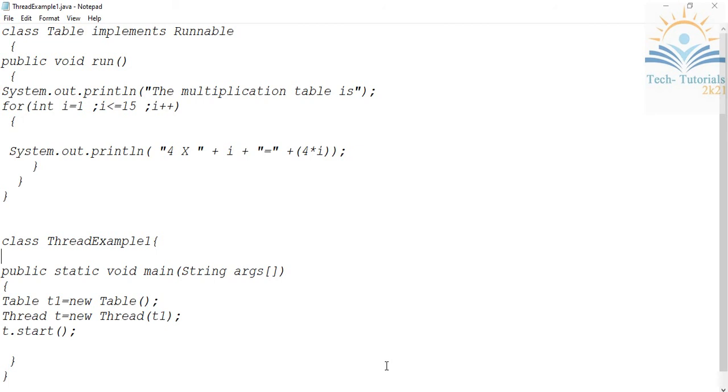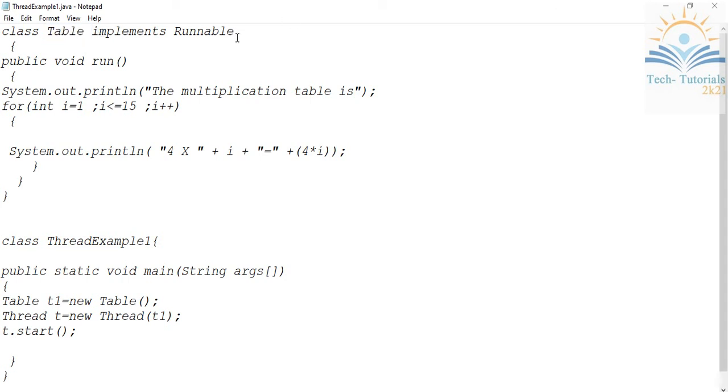Here is a simple program that illustrates how to create threads in Java using the runnable interface. Here is my thread class named Table, which implements the runnable interface.